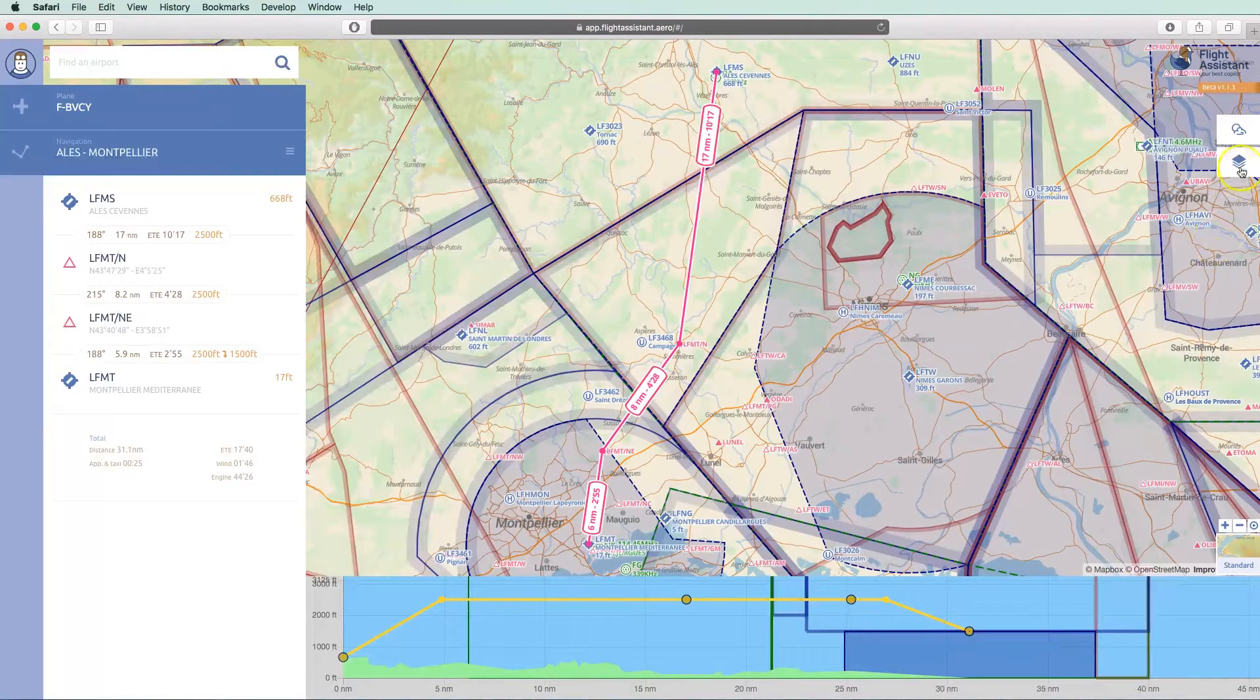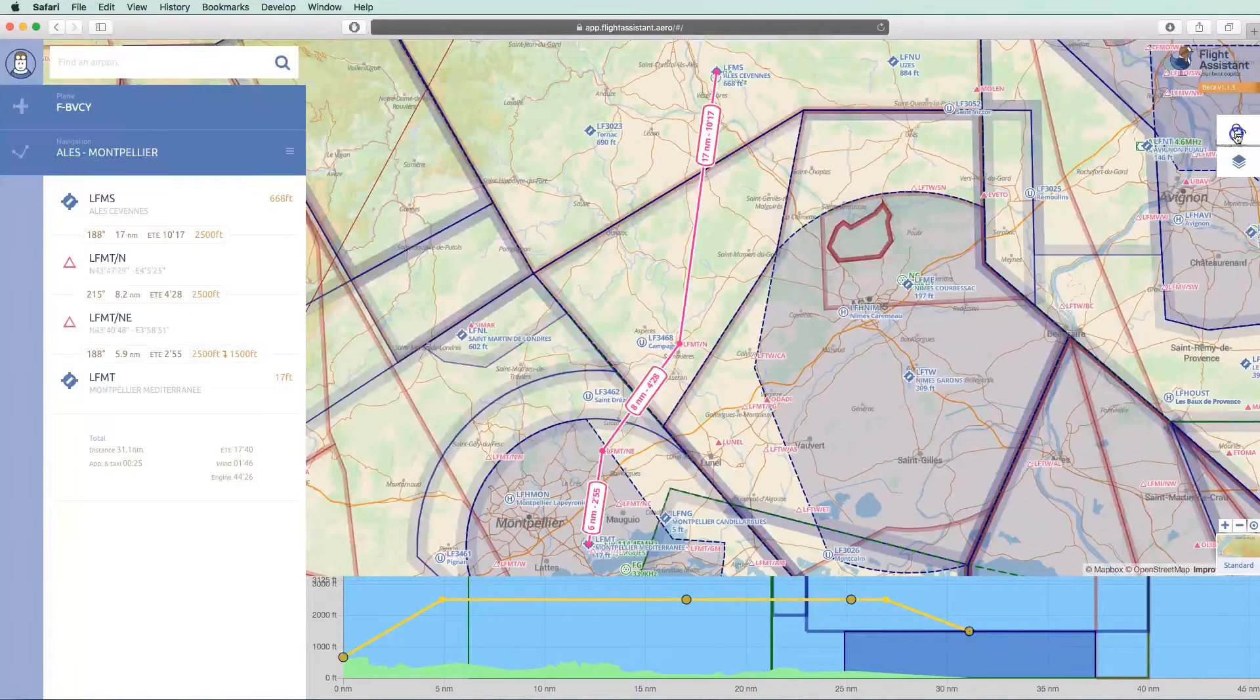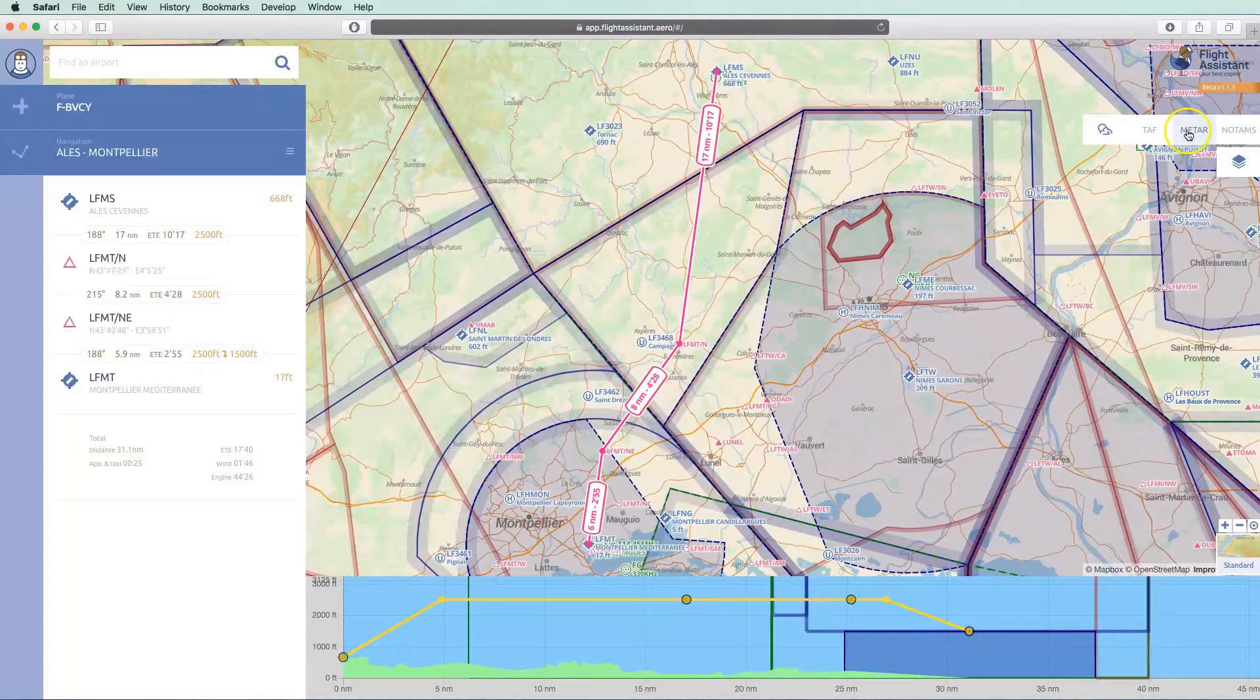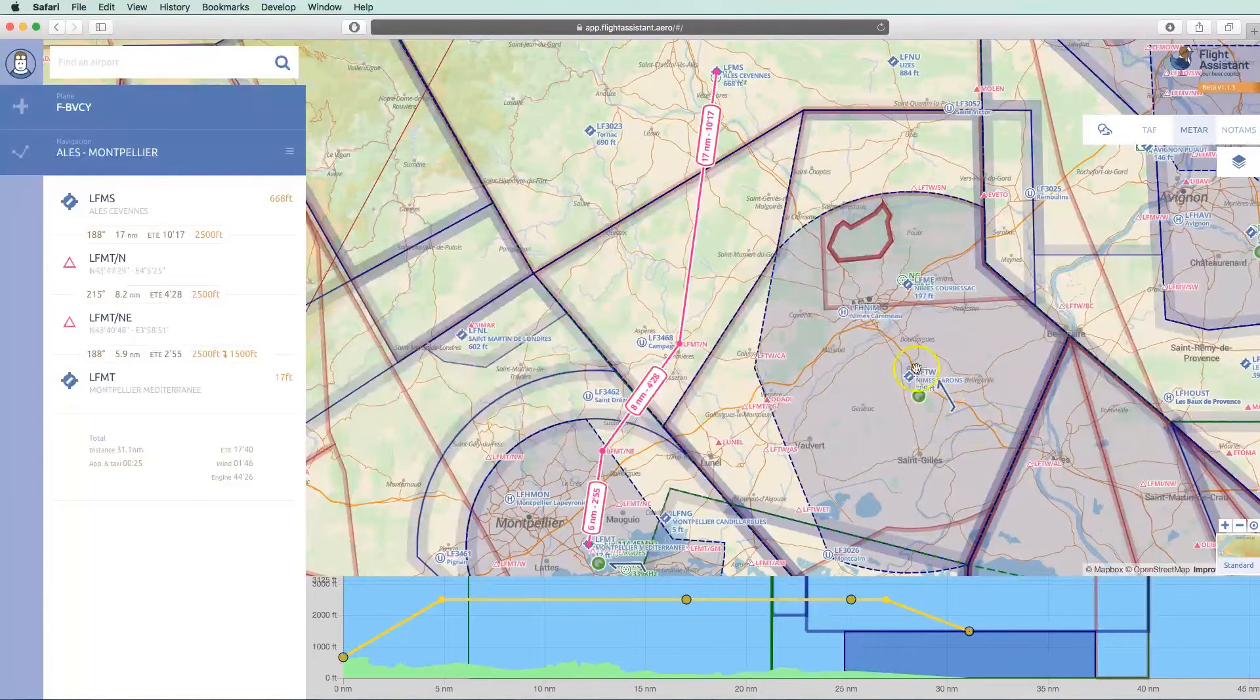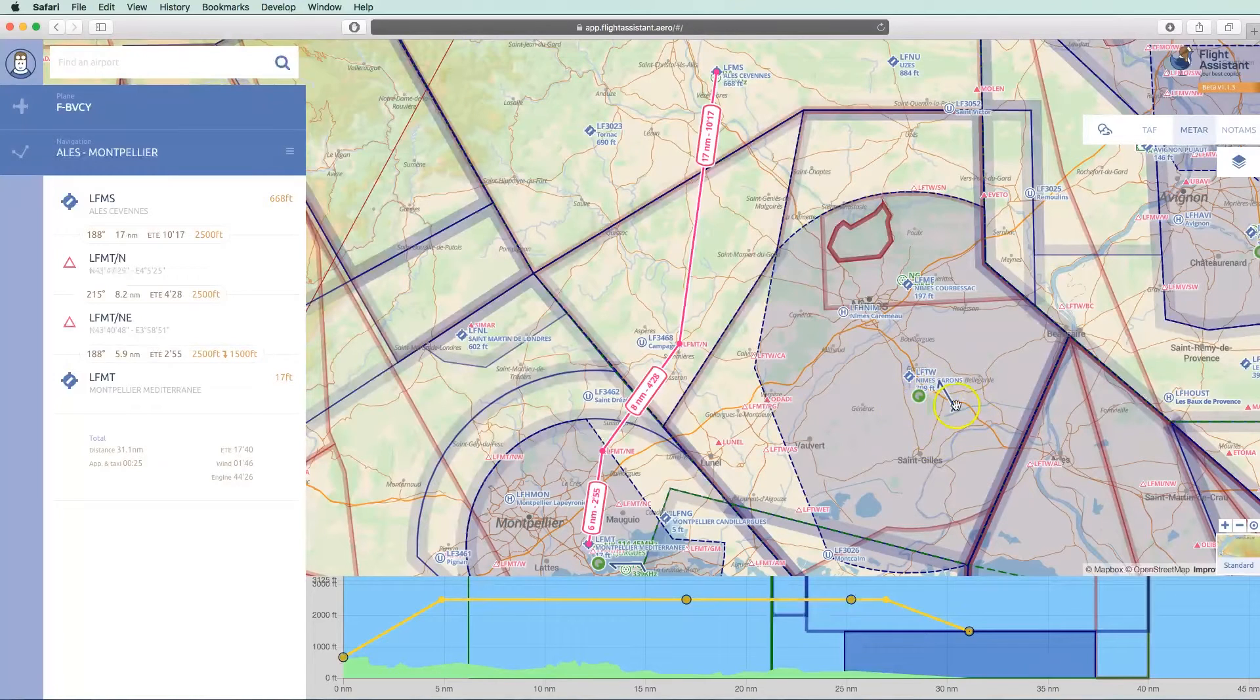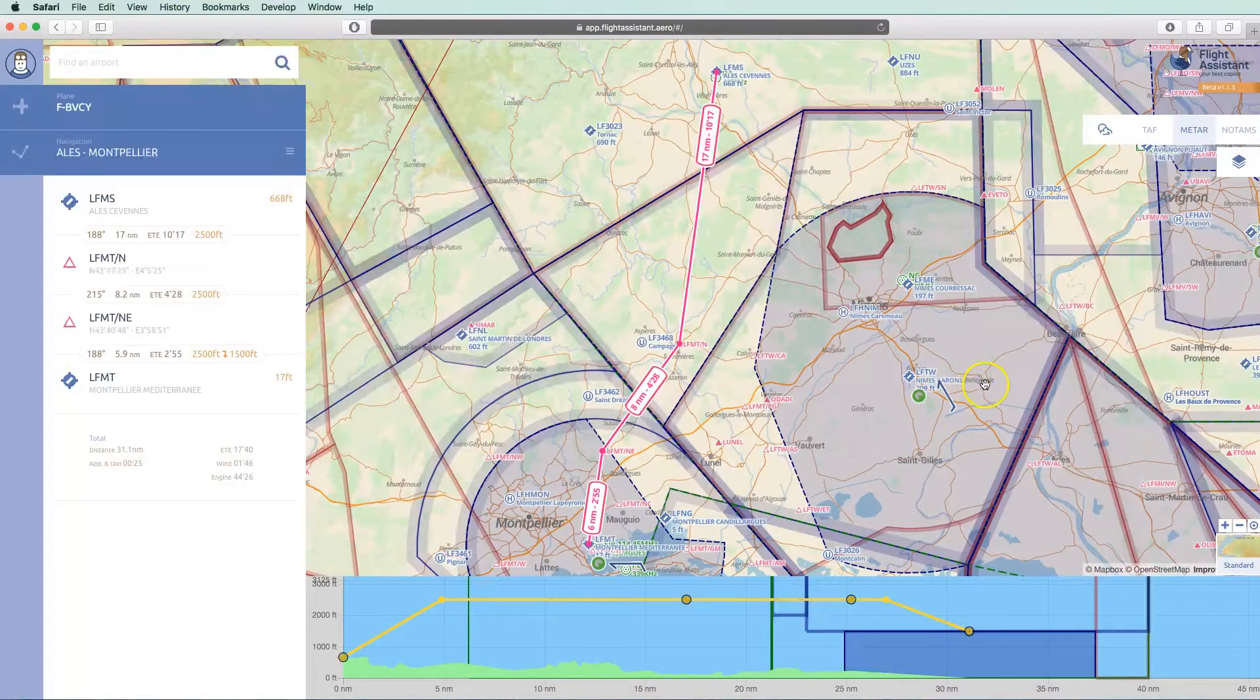These buttons allow you to select what is displayed on the map. You can add information on the map, like TAF, META, or NOTAM. You can see here META showing visibility, clouds, and wind.